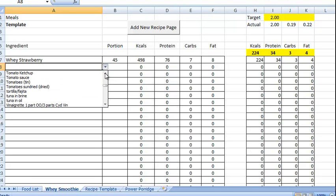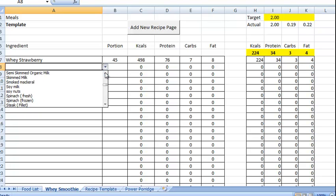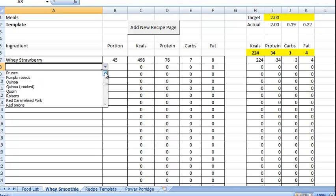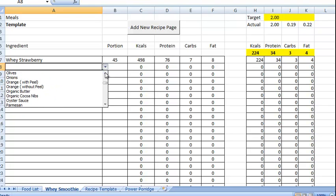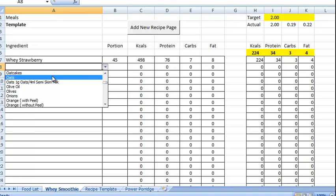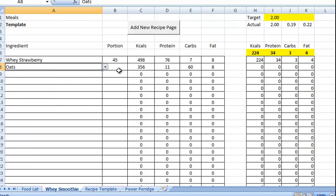So we just need to scroll up. Hopefully we'll get this set up so that if you start writing in oats, it'll at least bring you to the start of the oats. So you don't have to do so much scrolling. So put in oats and we'll put in 50 grams.